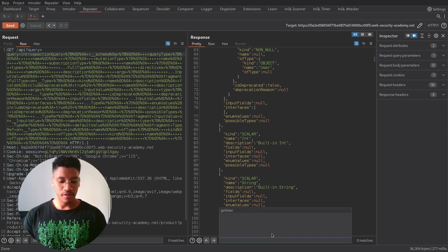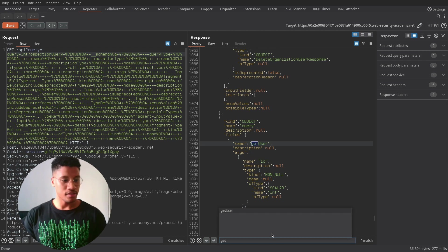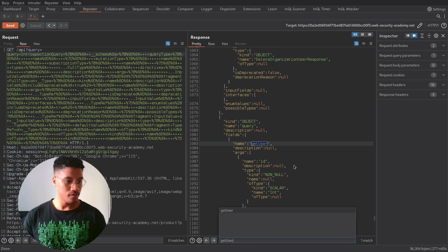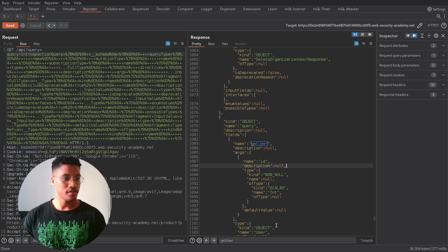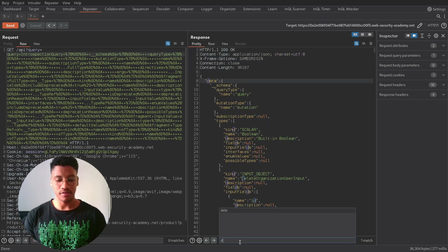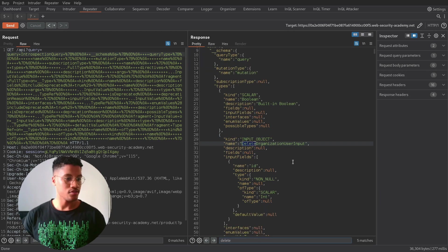Here, we need to find the getUser, and find the right user that we need to delete, and use the delete organization user input.